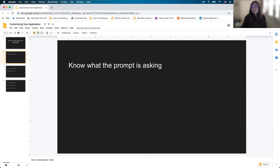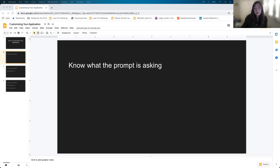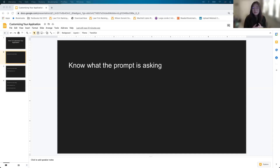A lot of these essays that schools are asking you to write — a majority of them will ask for a personal statement and a diversity statement. Those two are pretty well-known across the board, and LSAT Unplugged has a lot of videos published on how to write those. The tougher questions come when we get to optional essays, where it might be kind of a curveball prompt.